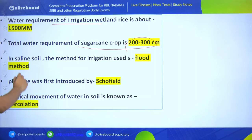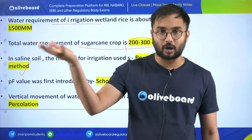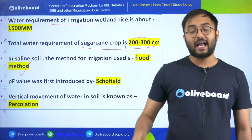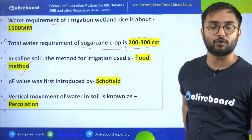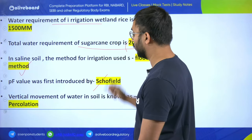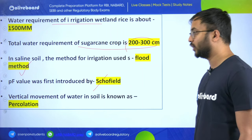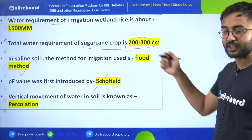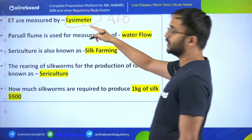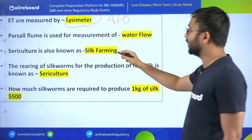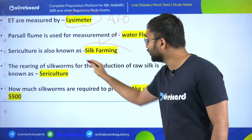In saline soil, the flood irrigation method is used so that saline surface soil mixes with water and is removed, reducing soil salinity. PF value was first introduced by Schofield. Vertical movement of water in soil is known as percolation. ET is measured by lysimeter - a previous AFO question. Parshall flume is used to measure water flow. Sericulture is also known as silk farming. Rearing of silkworms for production of raw silk is known as sericulture.